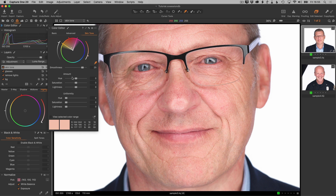There are two sections in the skin tone tool. The first looks like the advanced color tool with hue, saturation, and lightness, and you can adjust those attributes within the selected range. These are very limited in how far they can go because they're really for making small, precise adjustments. The main purpose of this tool is down in the uniformity sliders — this brings all the colors in the range closer to the target color.